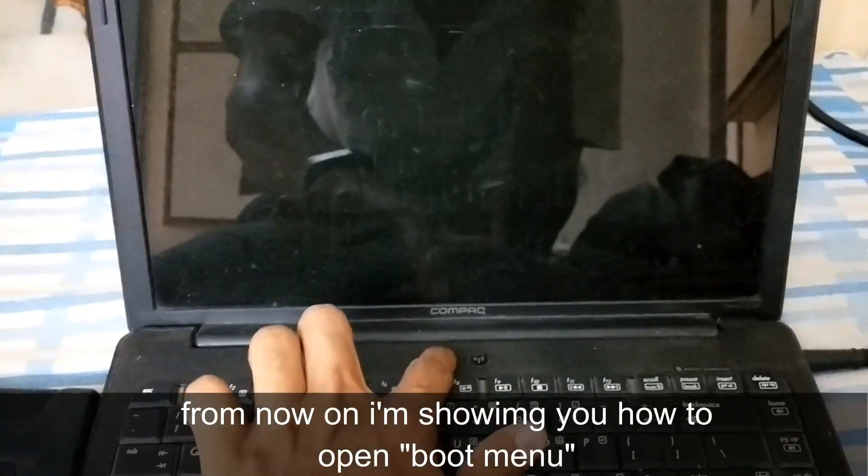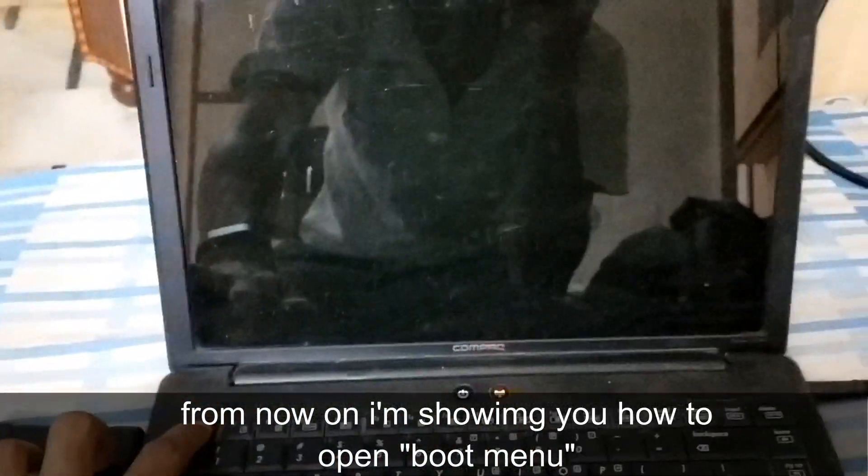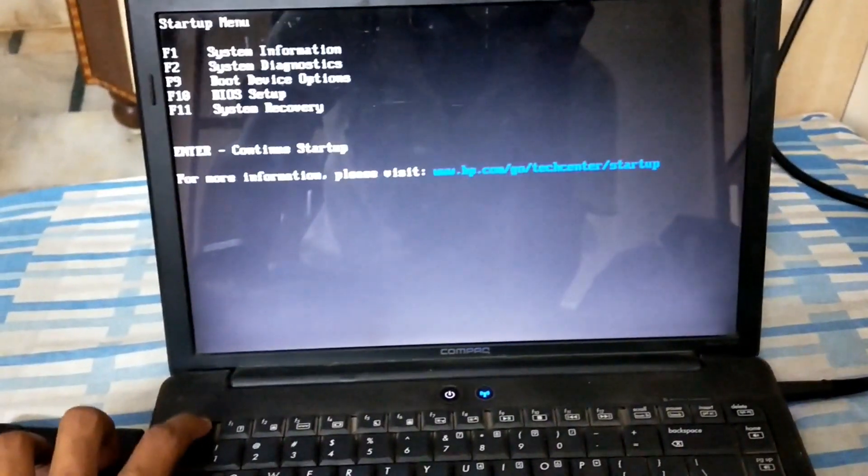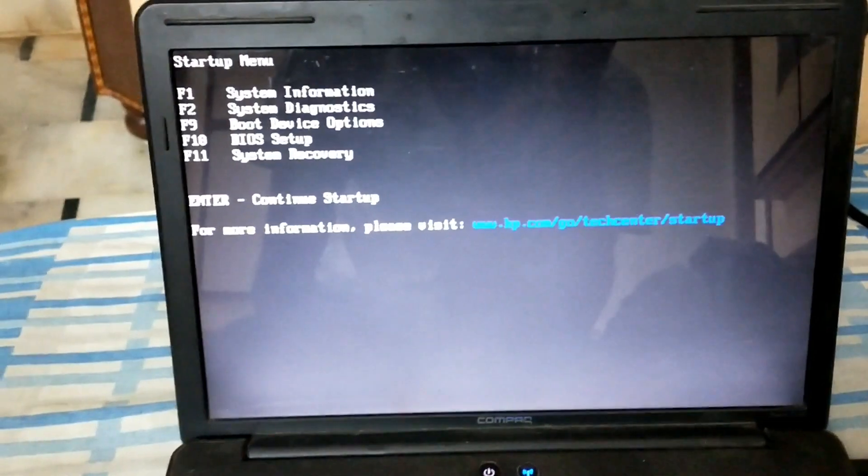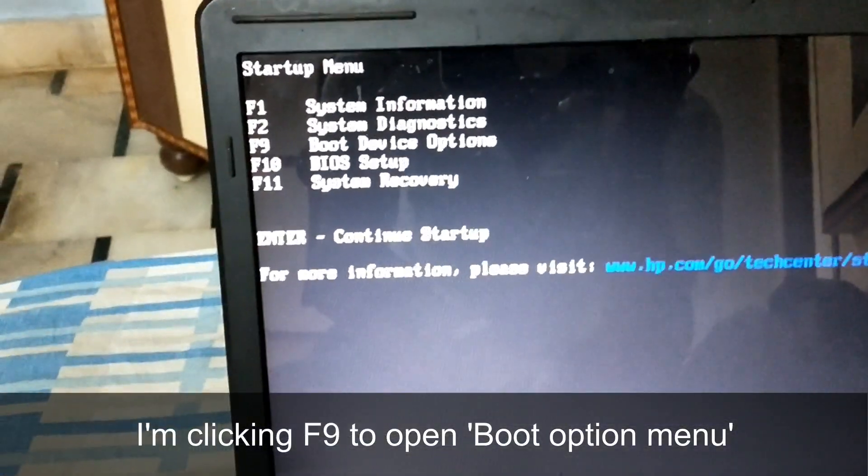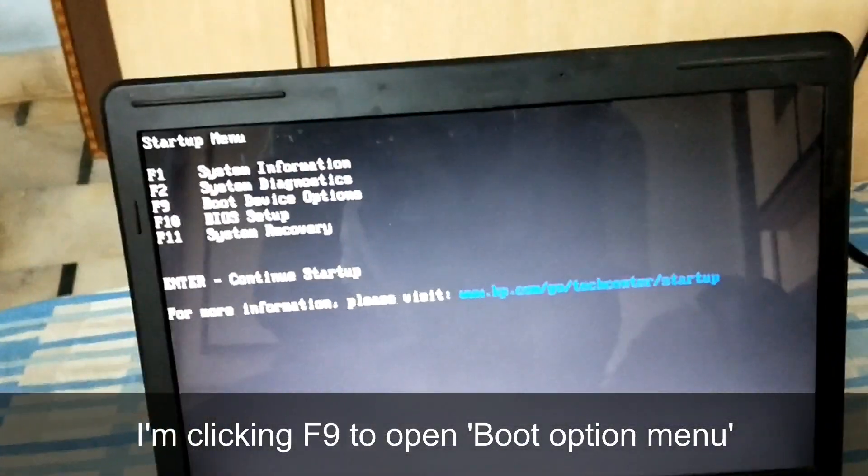Again, power on and rapidly click the escape button. Now you can see the boot device option F9.